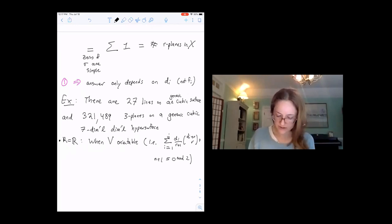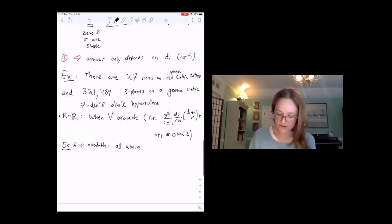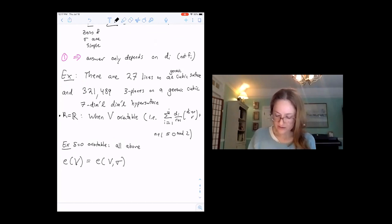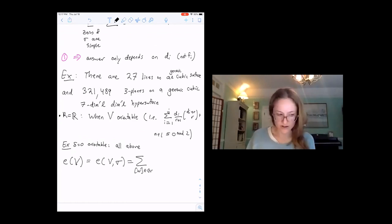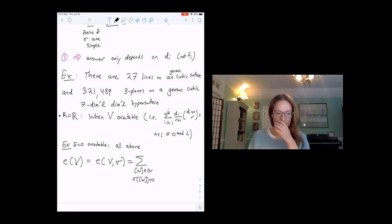All the previous examples satisfy Delta equals zero and are orientable. We can again compute the Euler number with respect to a section. Since the zeros are isolated, this is a sum over the points of the Grassmannian that are zeros, with a local degree term — the local degree of a function.